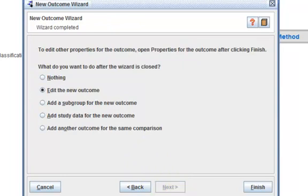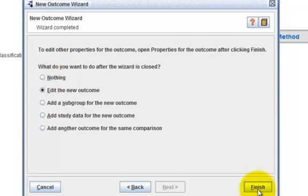We are almost there. In this new page, you can either do nothing and click on Finish, in which case RevMan will create the new outcome for you. But I wish to add study data for this new outcome.